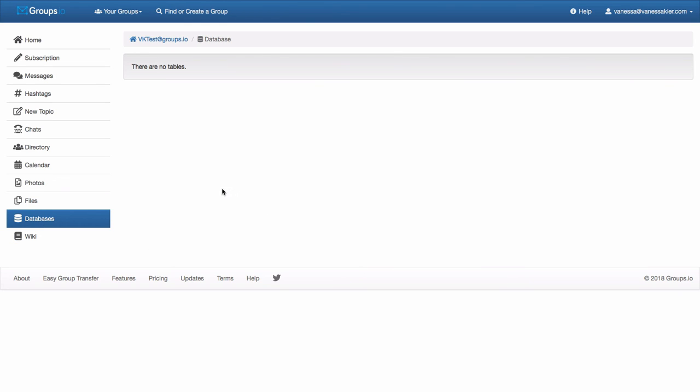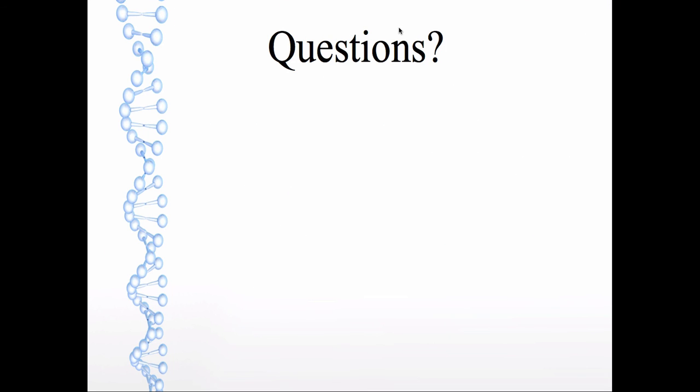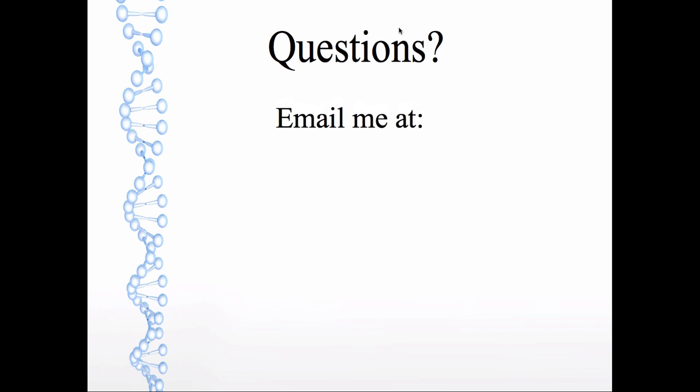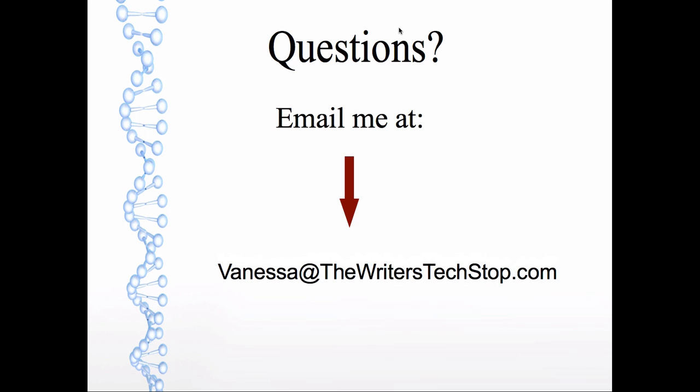So that ends my explanation of how to use the web interface of groups.io. In the next video, I will show you how to interact with the group via your preferred email client. If you have questions, feel free to go ahead and email me at Vanessa at the writerstextop.com because I know the groups.io help section is a bit limited. So I hope you found this helpful. Happy writing. Bye.